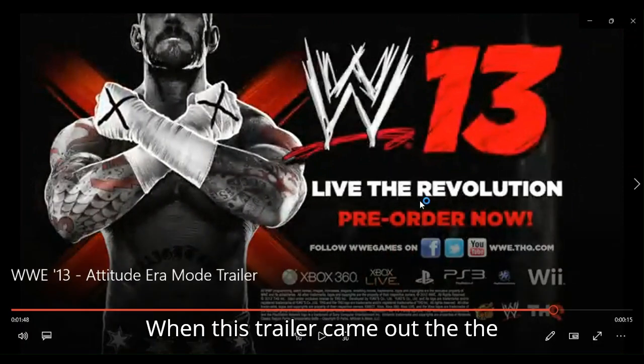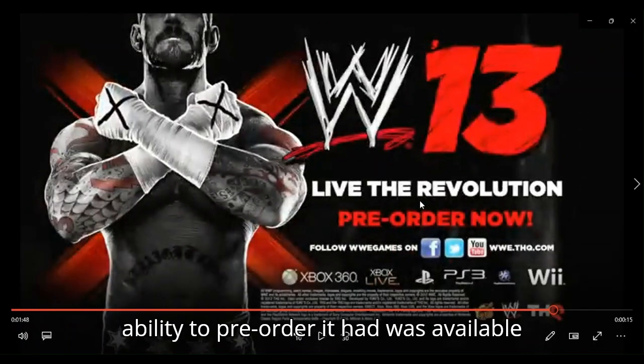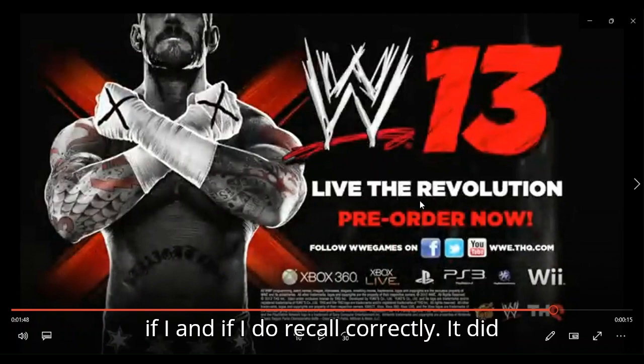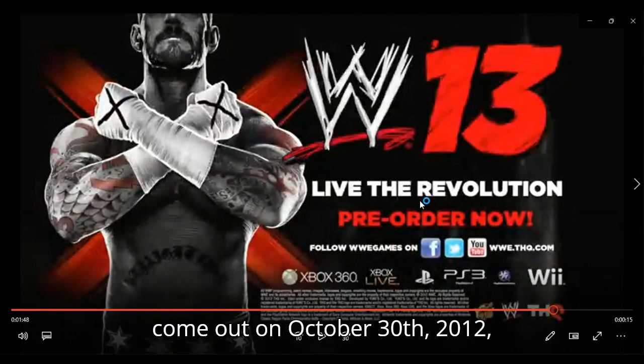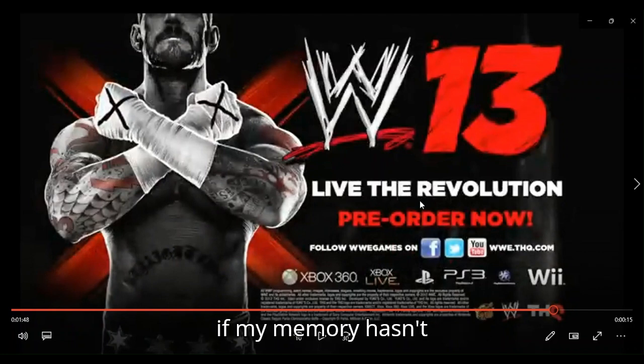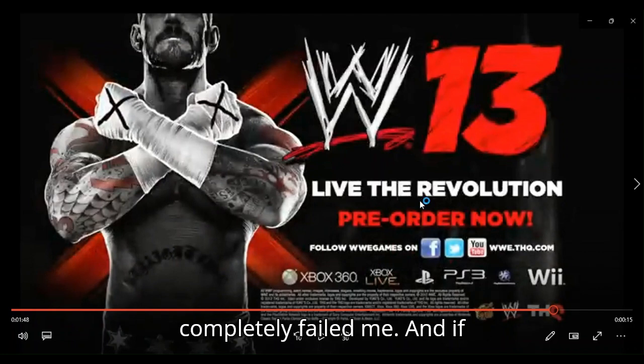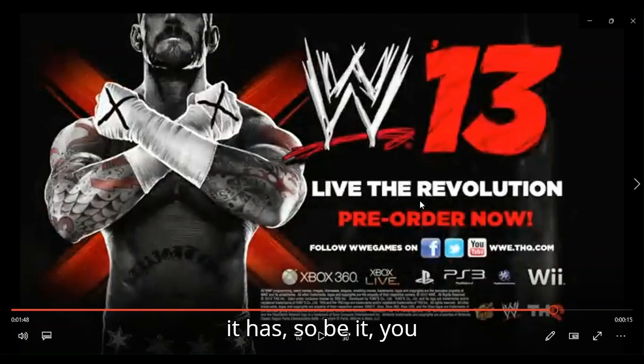When this trailer came out, the ability to pre-order it was available. And if I do recall correctly, it did come out on October 30th, 2012, if my memory hasn't completely failed me. And if it has, so be it. You know?